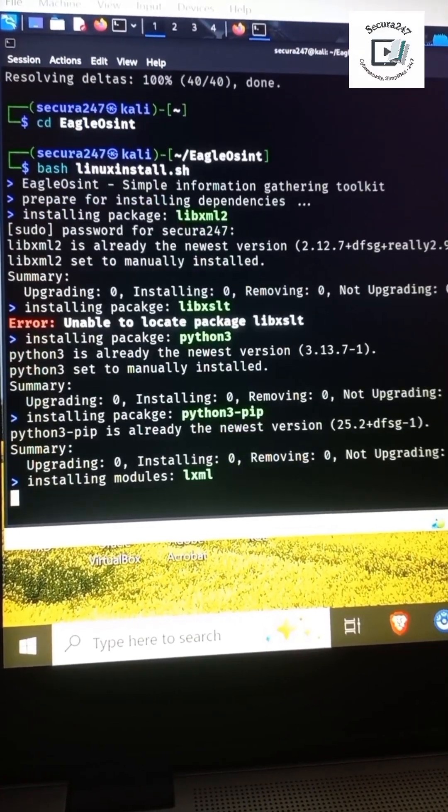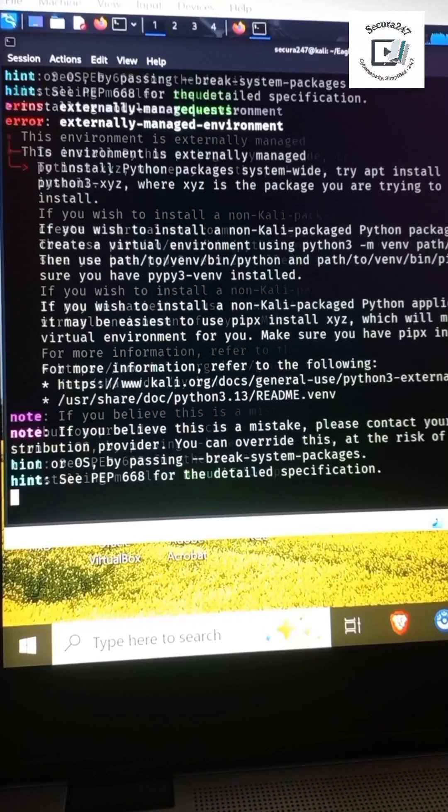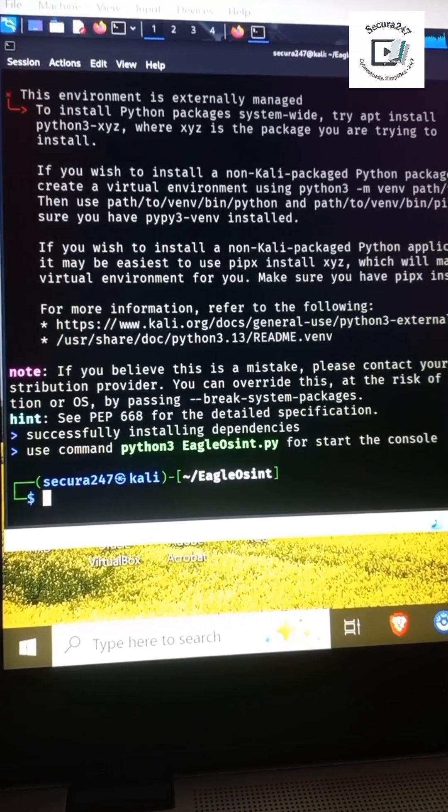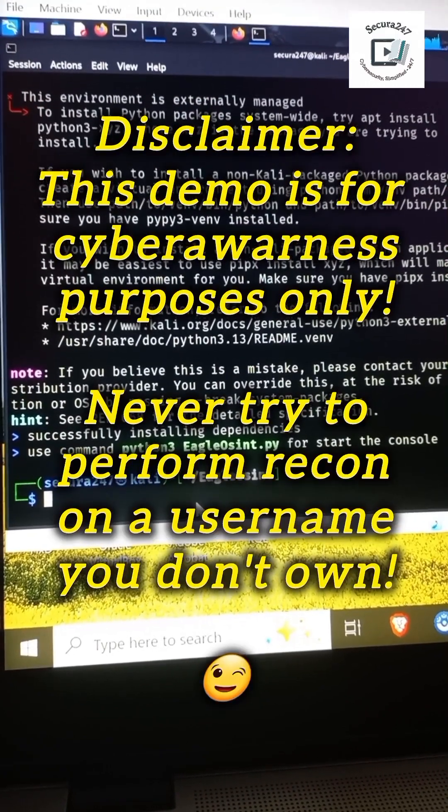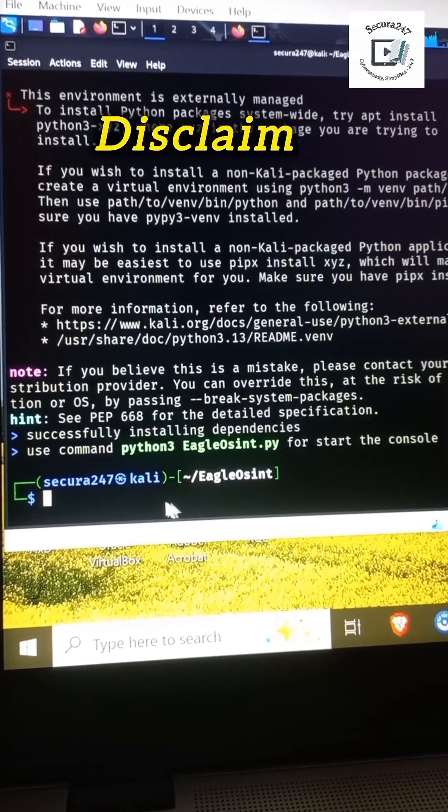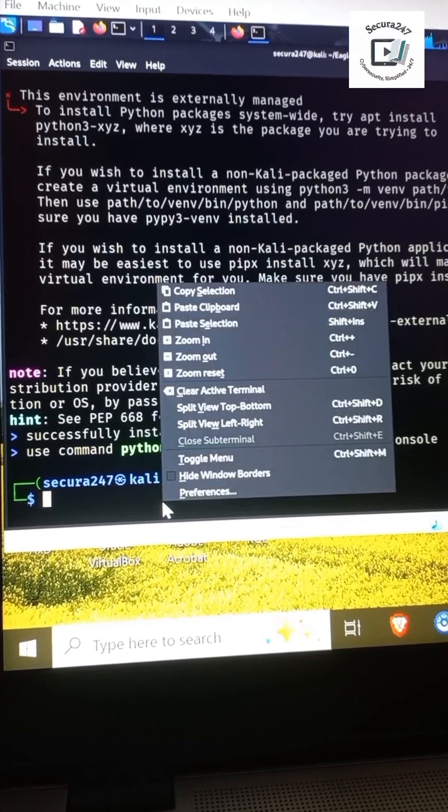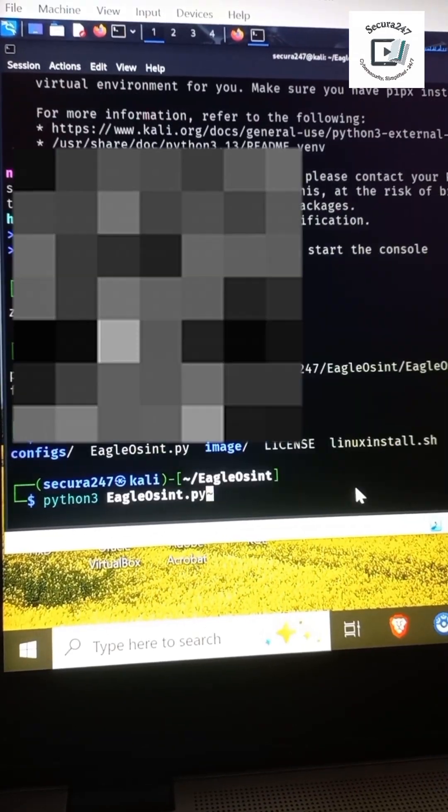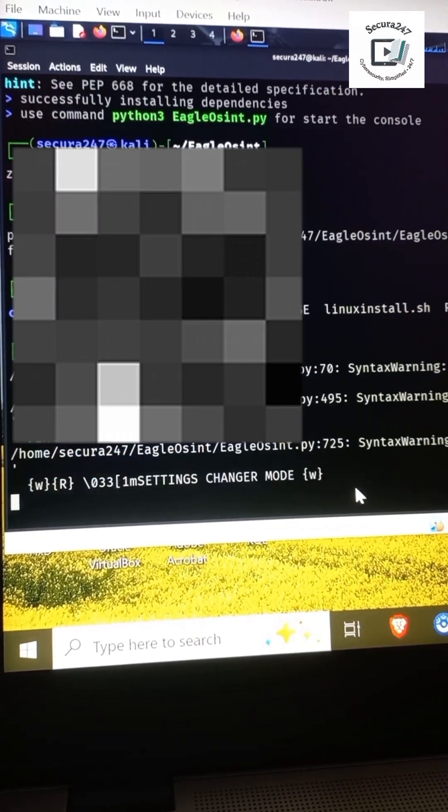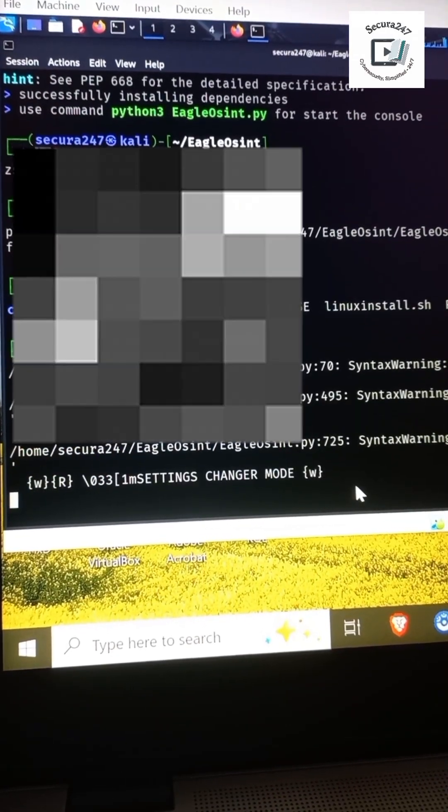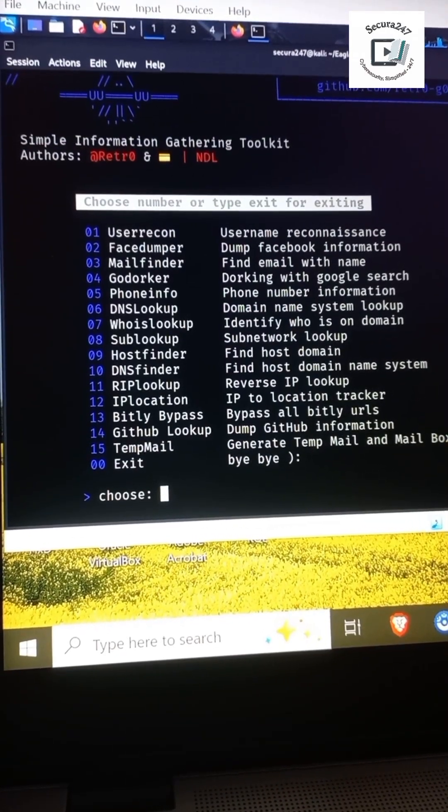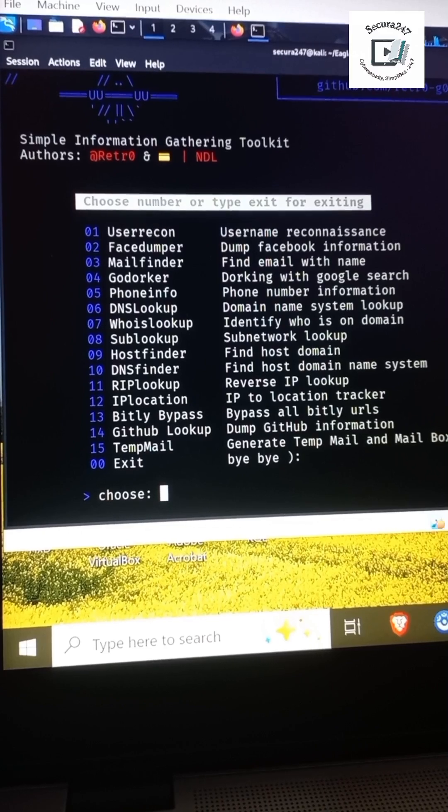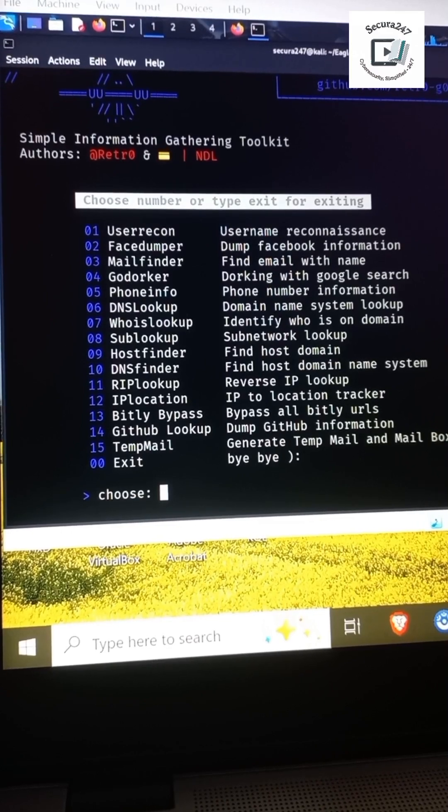While that's running, I'd like to highlight that like I said earlier, this is just open source intelligence and it's just for cyber awareness purposes. Now that I've installed dependencies, let me launch the tool. Boom, there we go, and you can see different things that you can actually do with this tool.